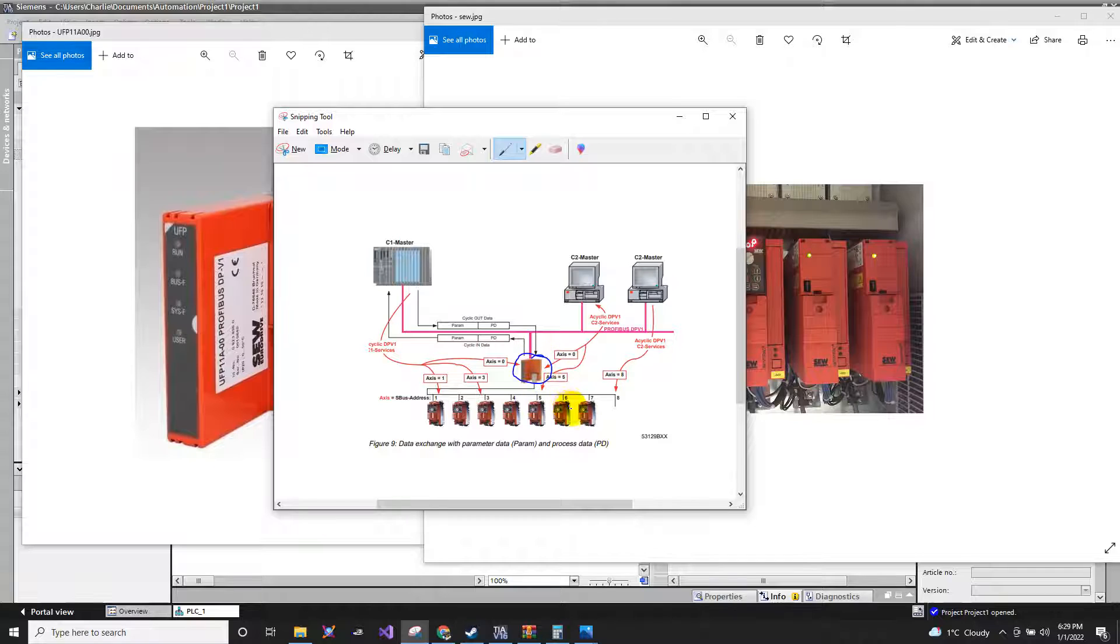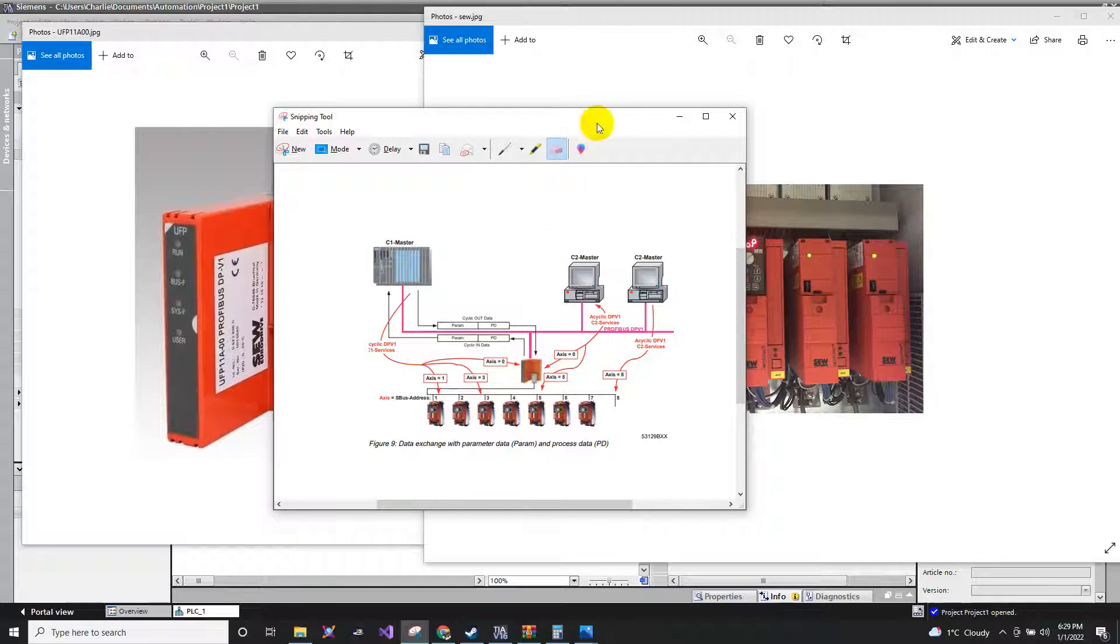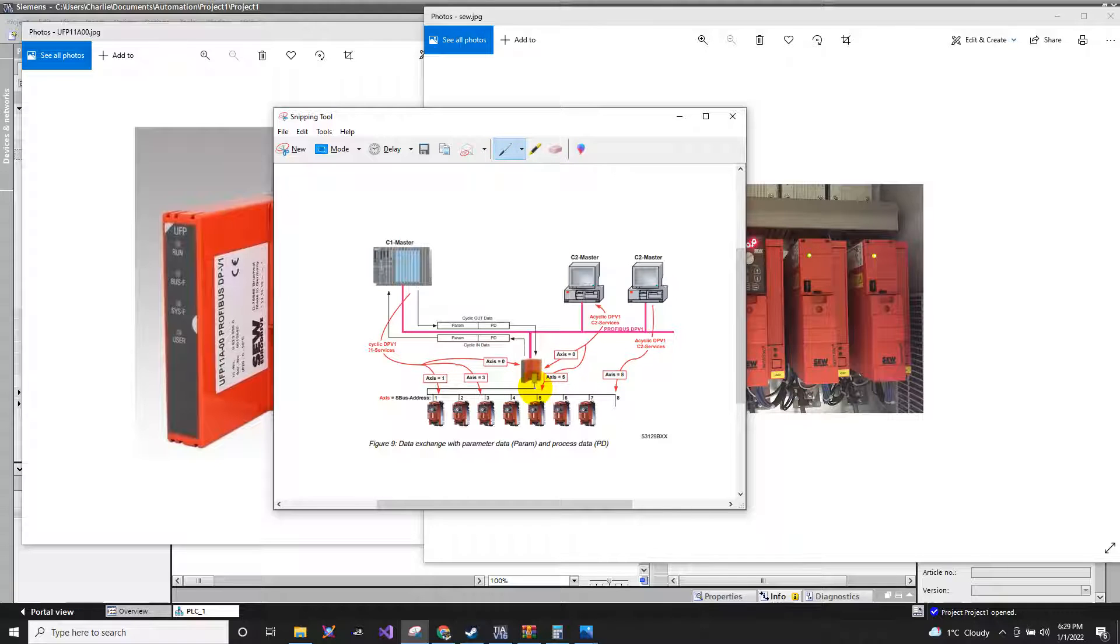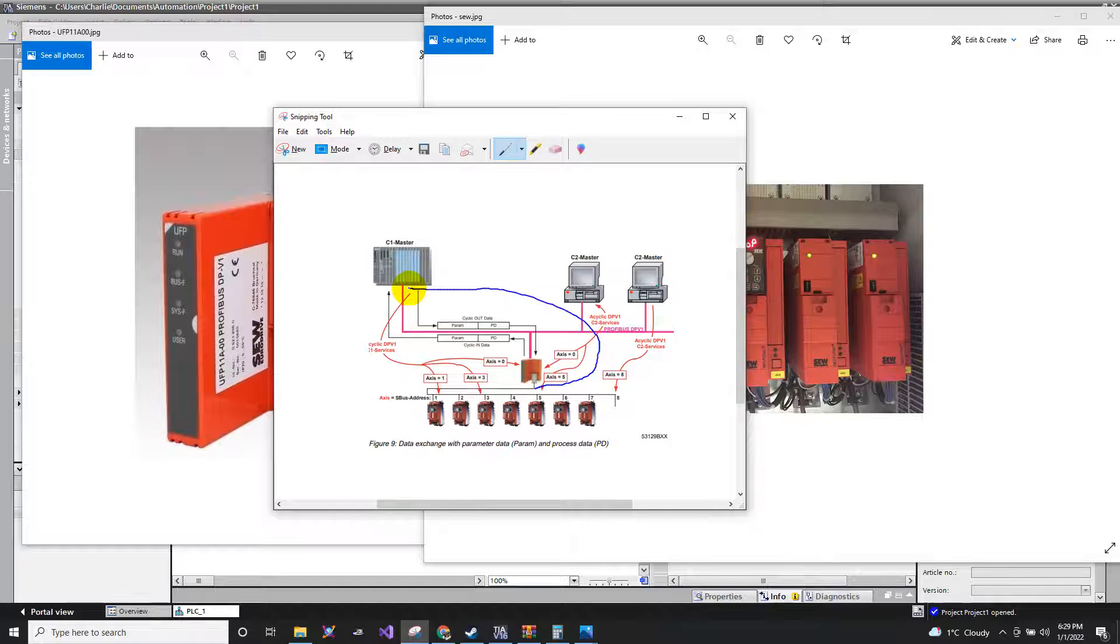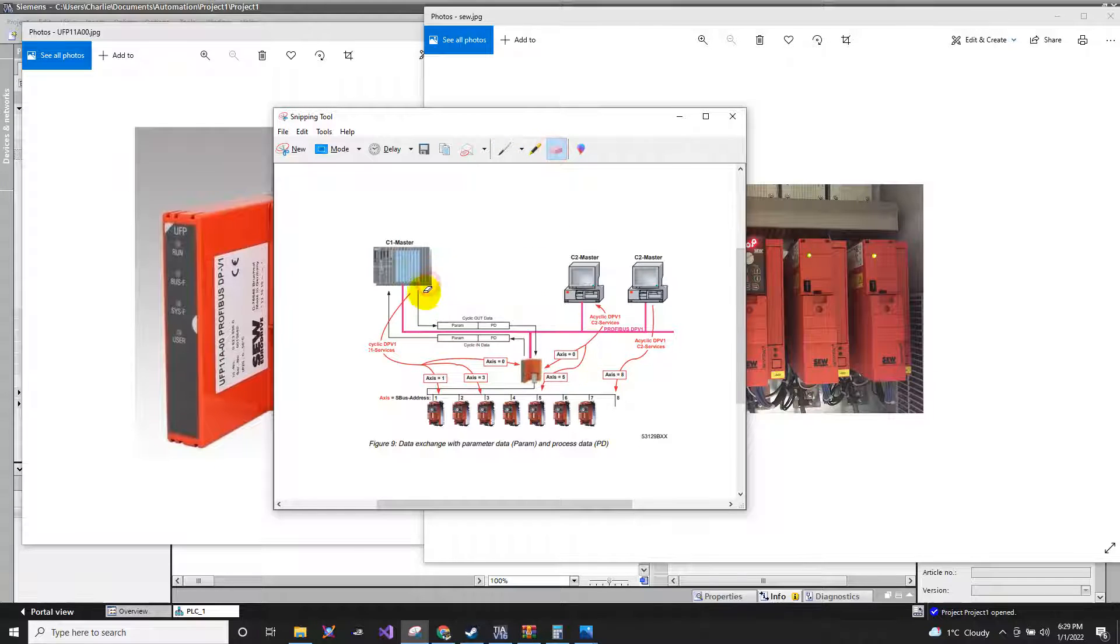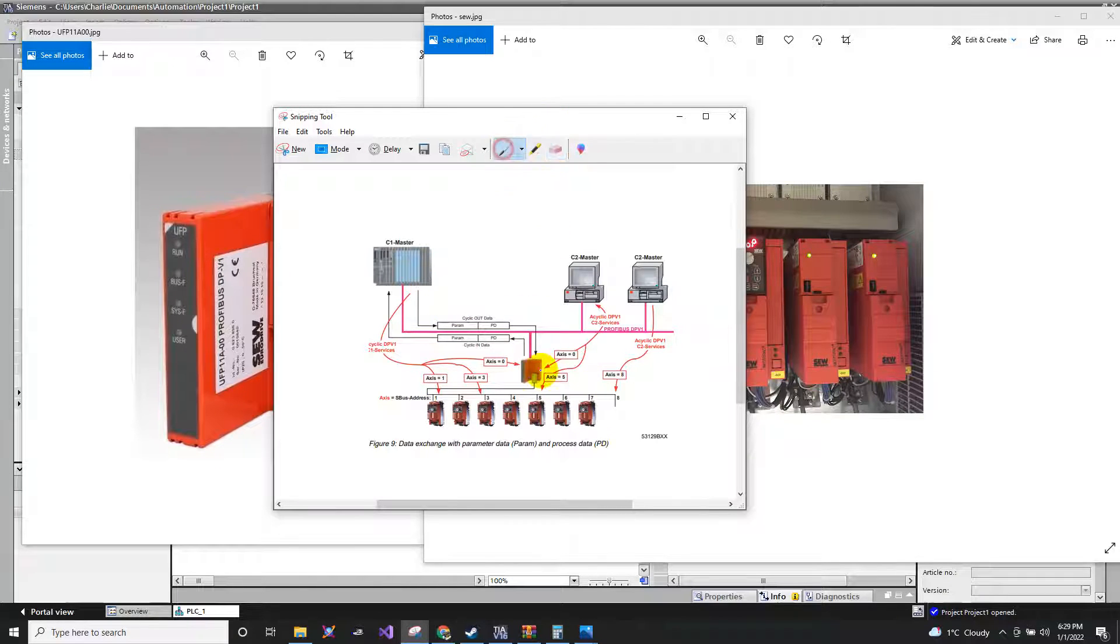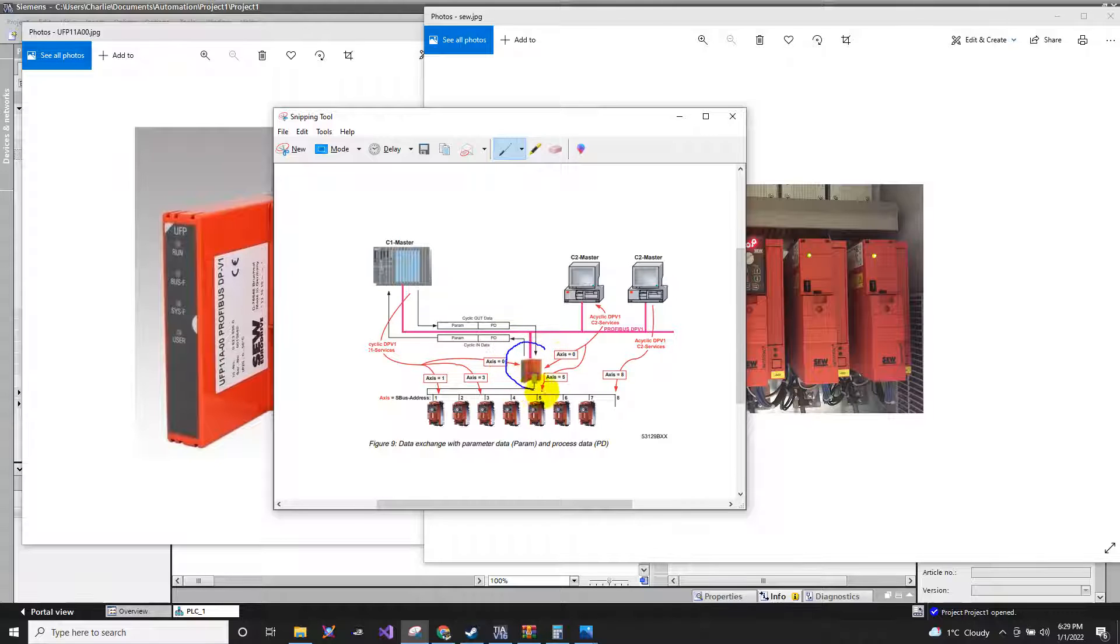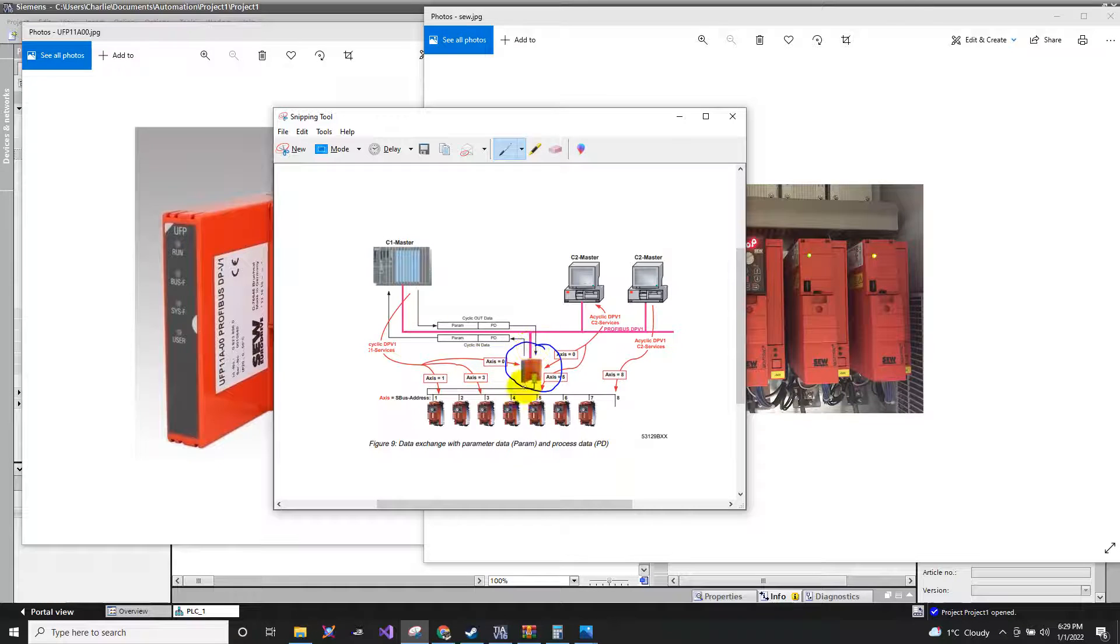You cannot directly connect the drives to your PLC. So it will not work. You need first to use your master module.